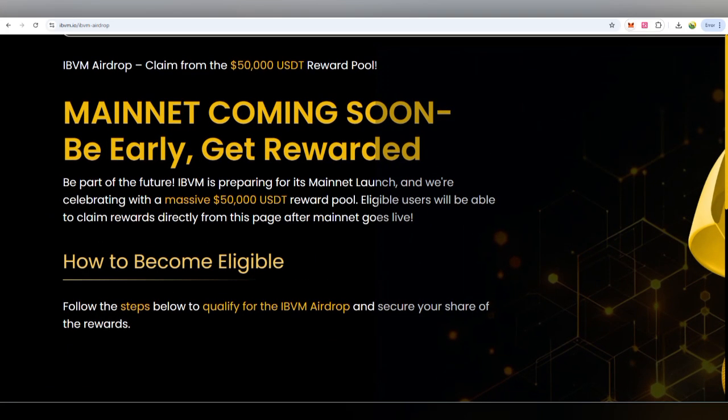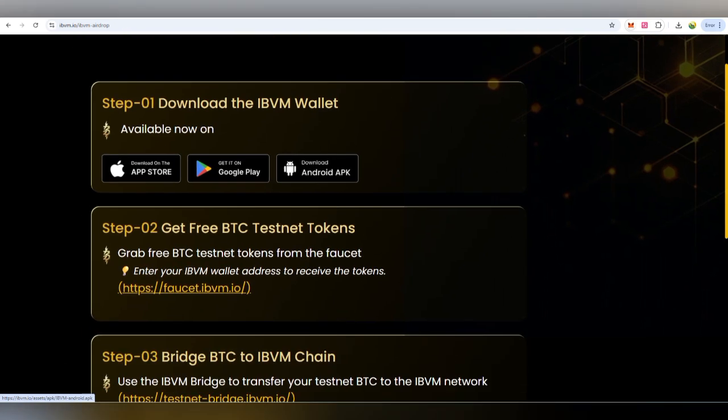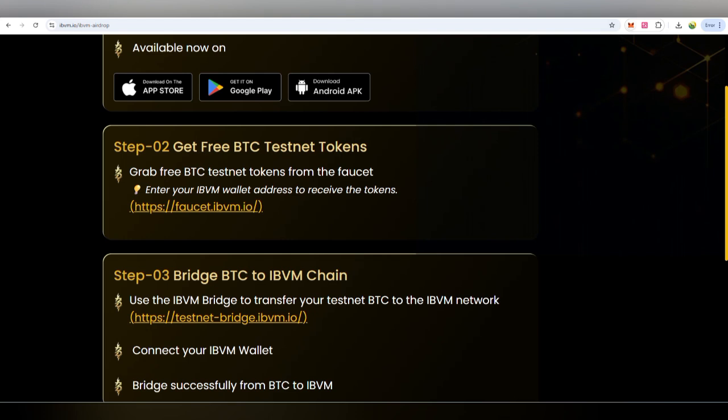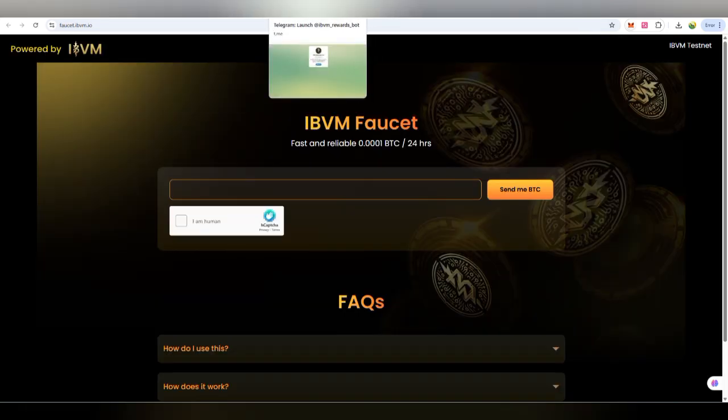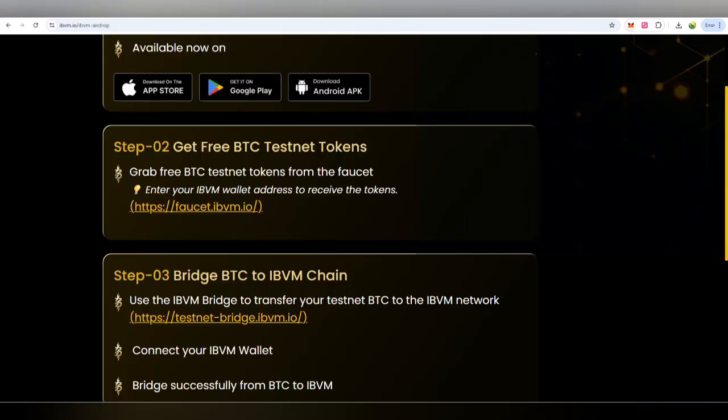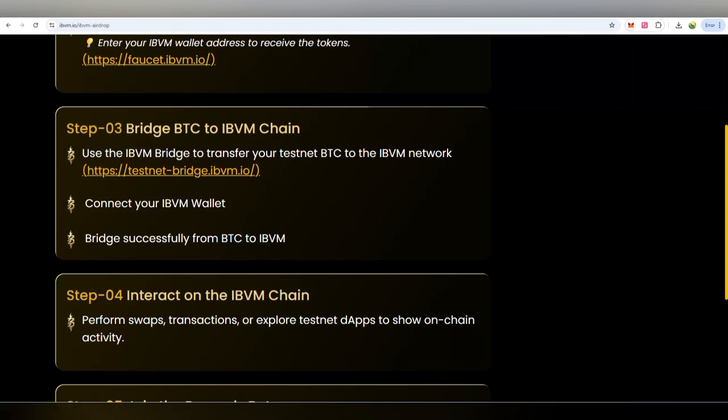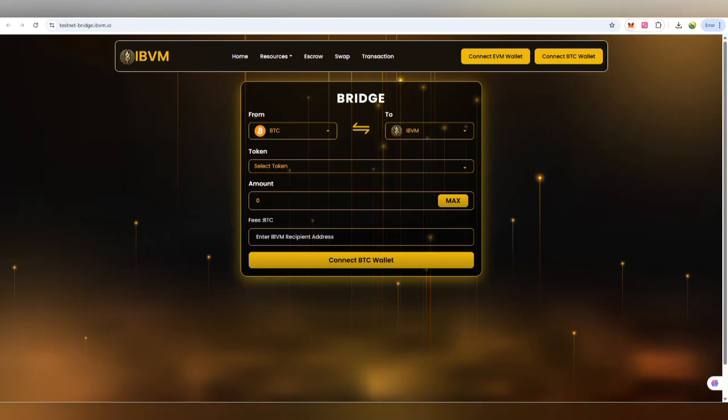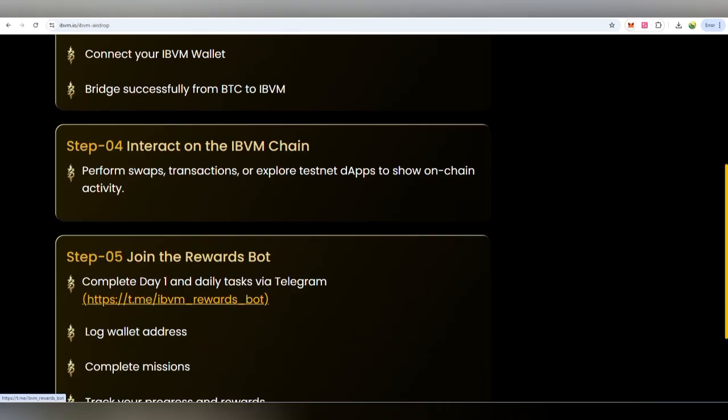If you want to participate, here's how it works. To become eligible, follow these steps: First, download the IBVM wallet from App Store, Google Play Store, or Android. Step 2, come to the testnet BTC. The testnet is now available with a faucet. Step 3 is about the bridge where you can swap from one to another. There's a transaction swap option to connect BTC wallet and EVM wallet.